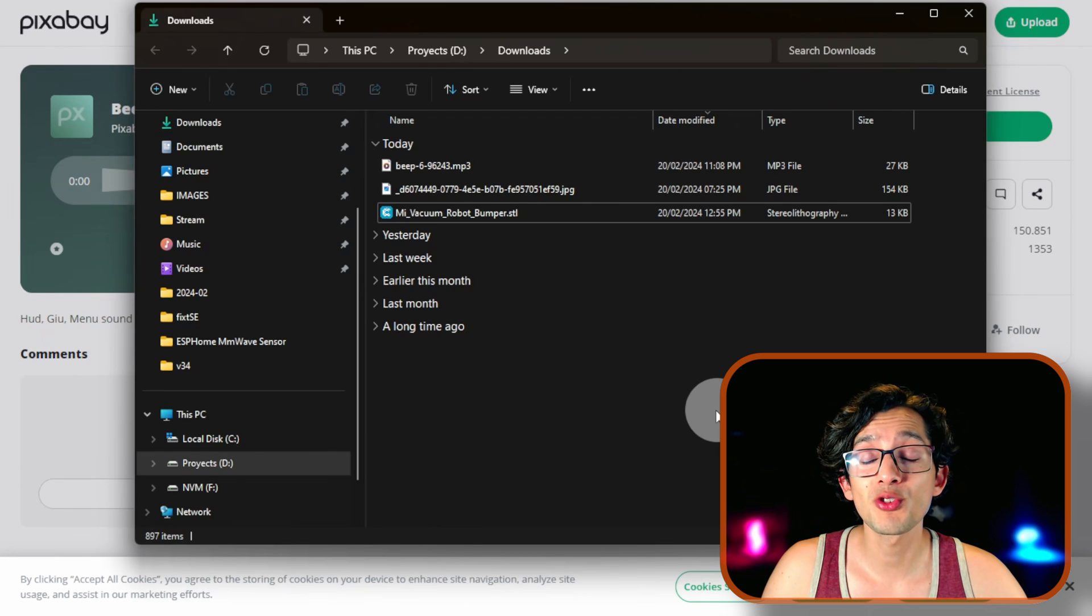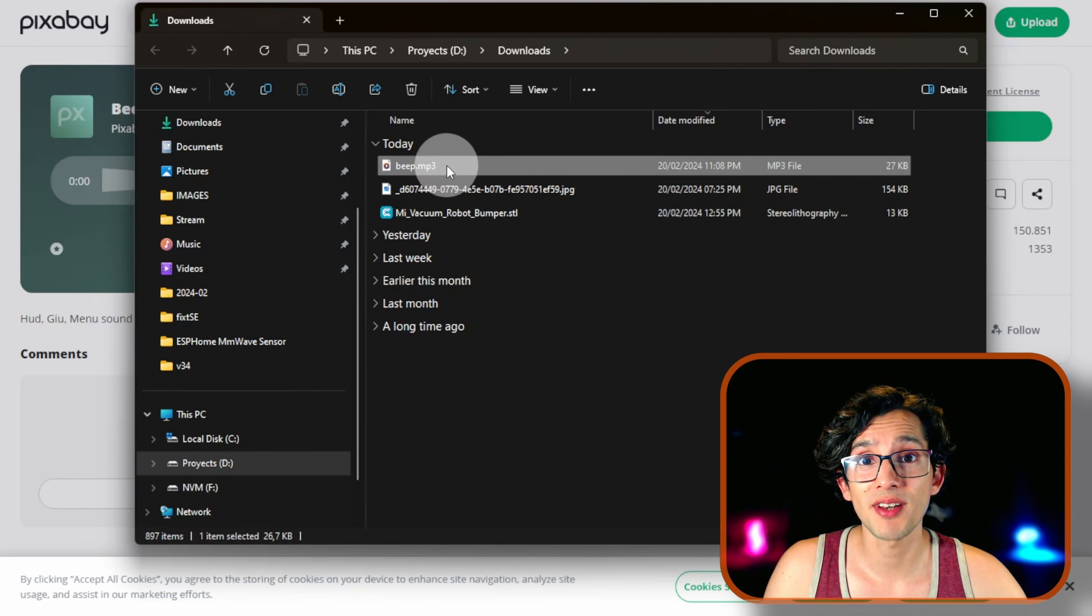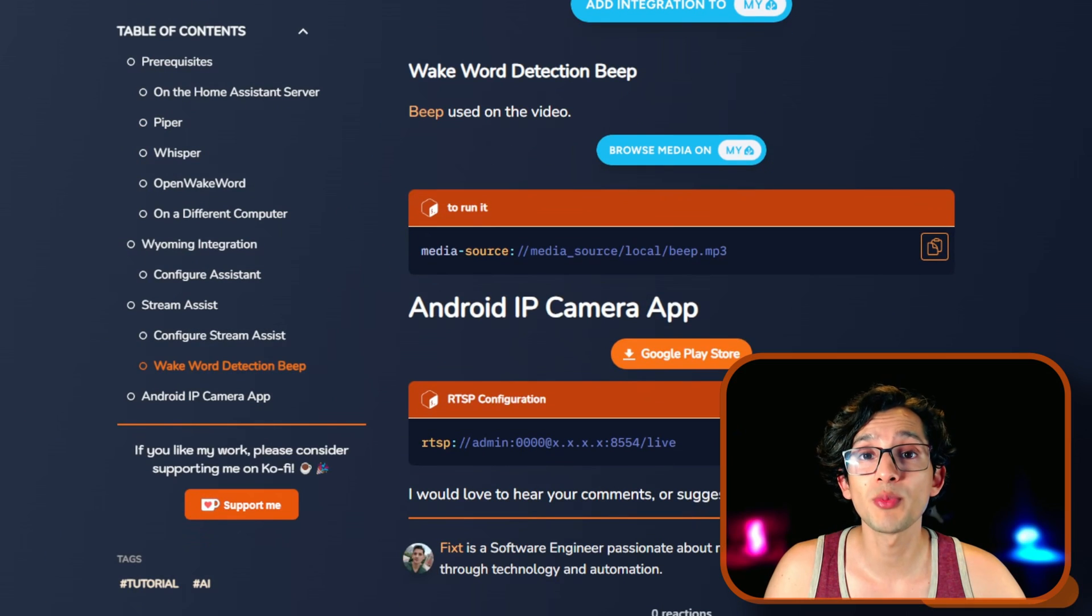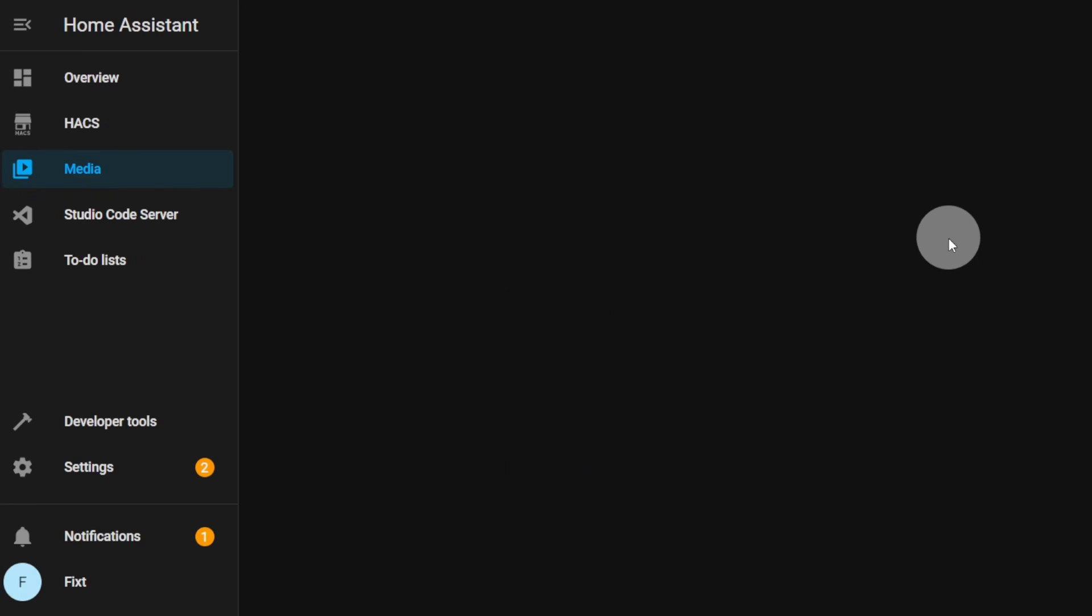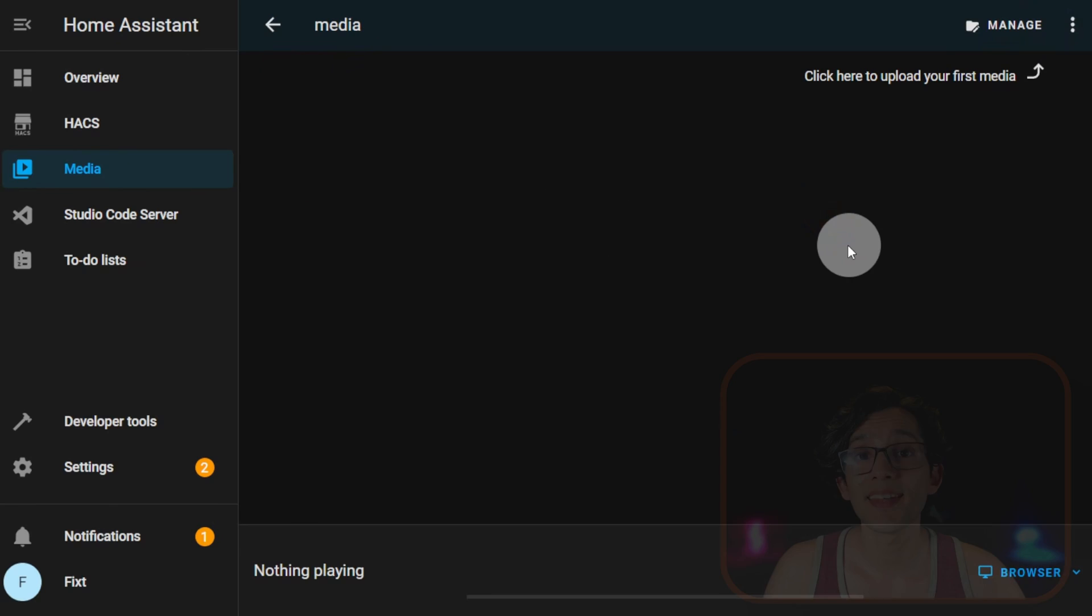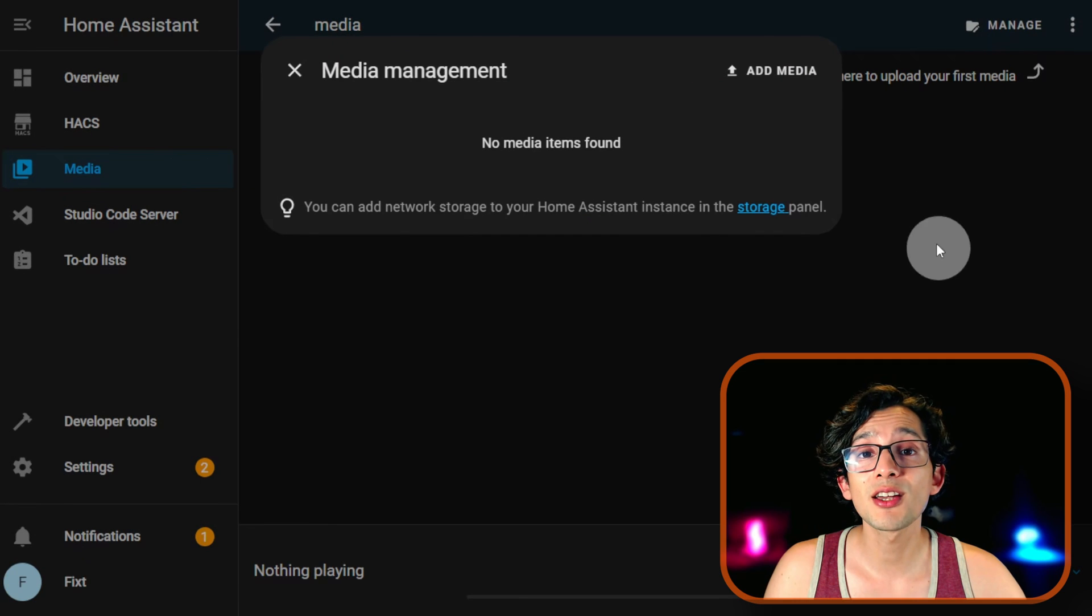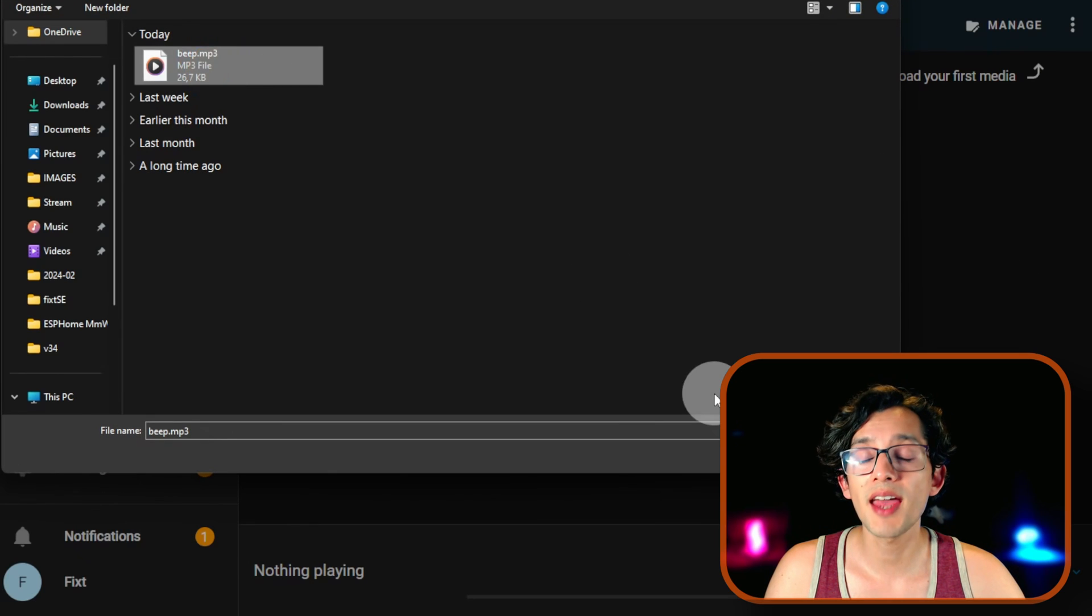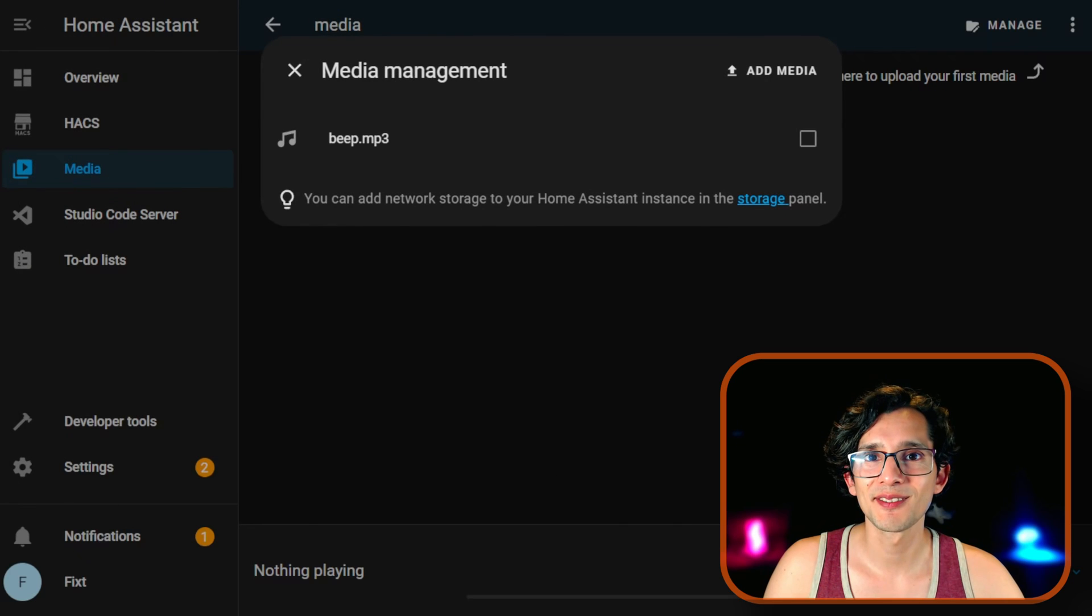Then we just need to rename the file to Beep. Now go back to my website. And here click on Browse Media. Click on Open Link. And here click on My Media. Then click on Manage. And then click on Add Media. Then just select the file and click on Open. And that's it.